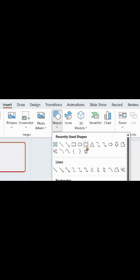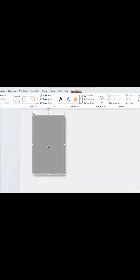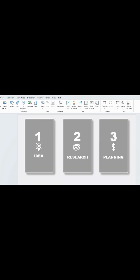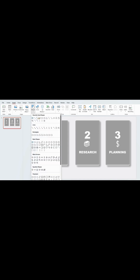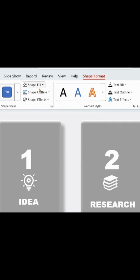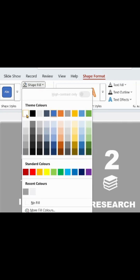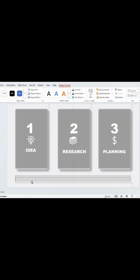Select the rounded rectangle and draw three shapes like this, then add your details inside each shape. Now draw a rectangle and fill it with light gray. Duplicate it and adjust it like this.